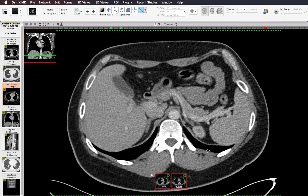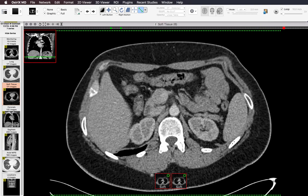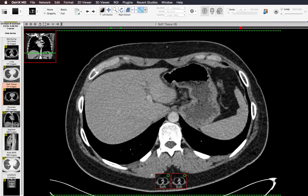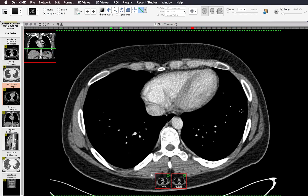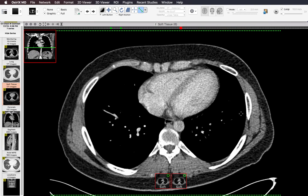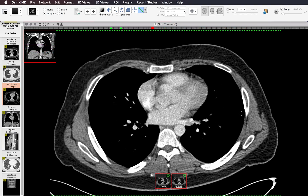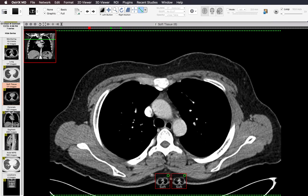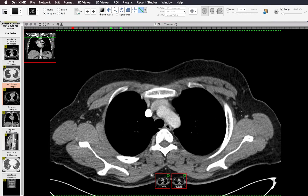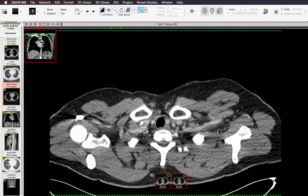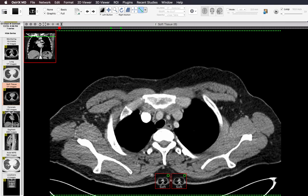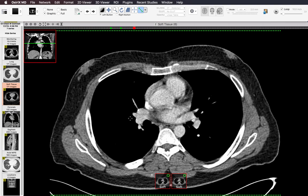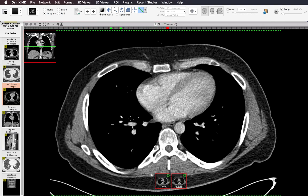Next I look at the pleural surfaces on soft tissue windows, looking mainly for pleural effusions, pleural nodules, thickening, or pleural calcification. We'll have another chance to look at the pleura on lung windows, but I like to look at it first on soft tissue windows before moving on.